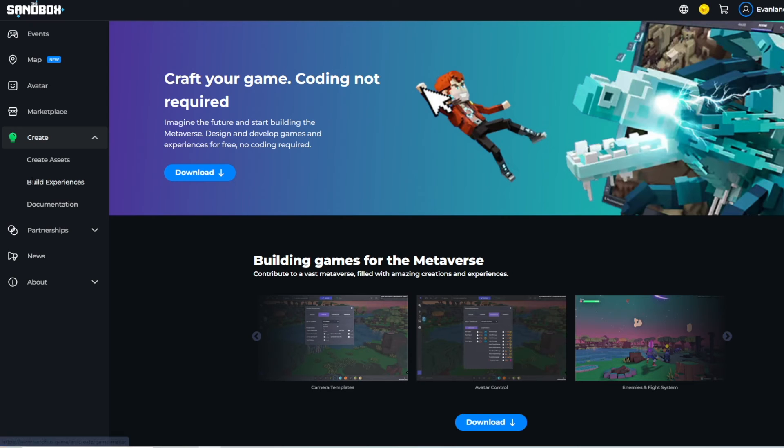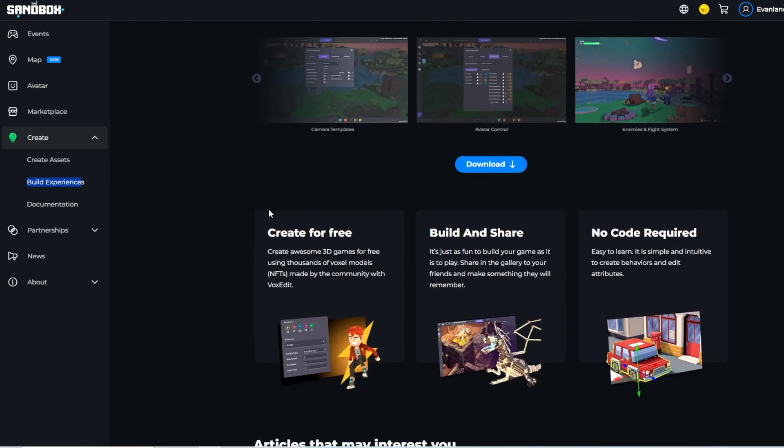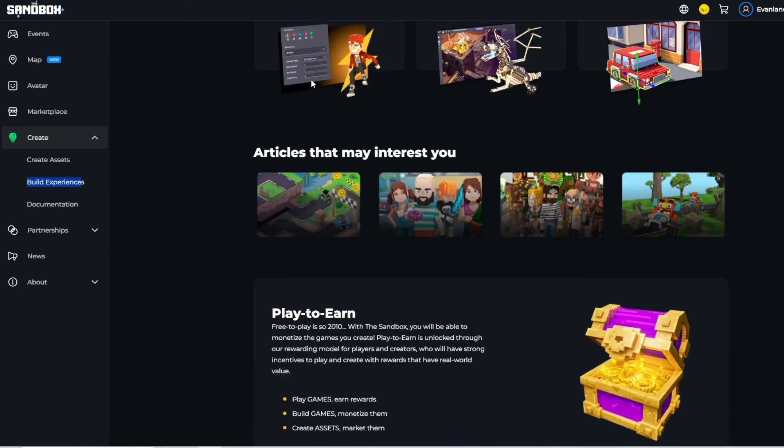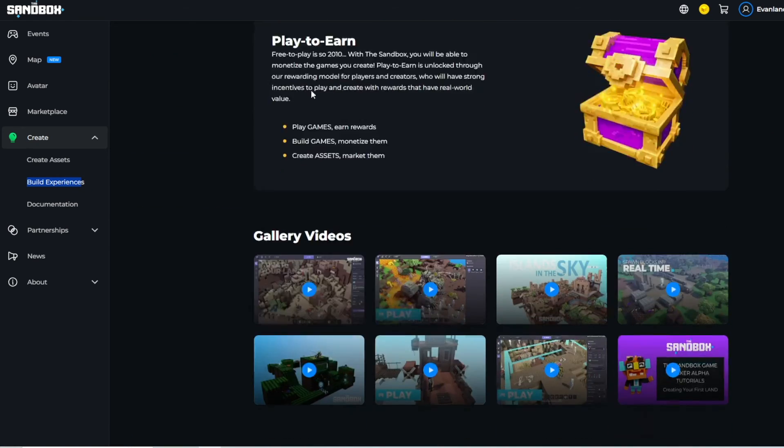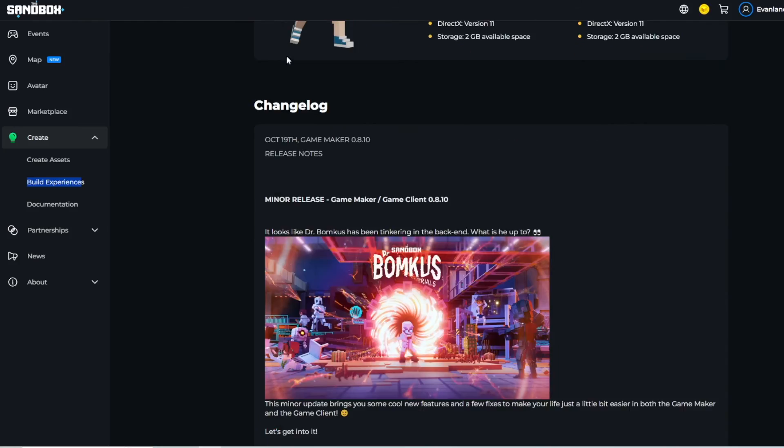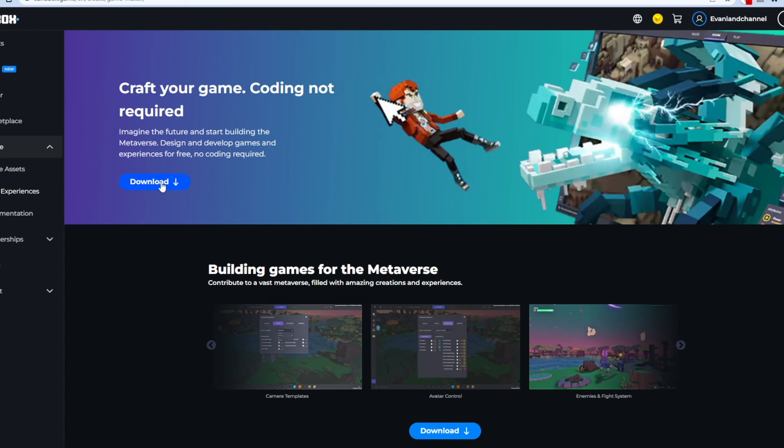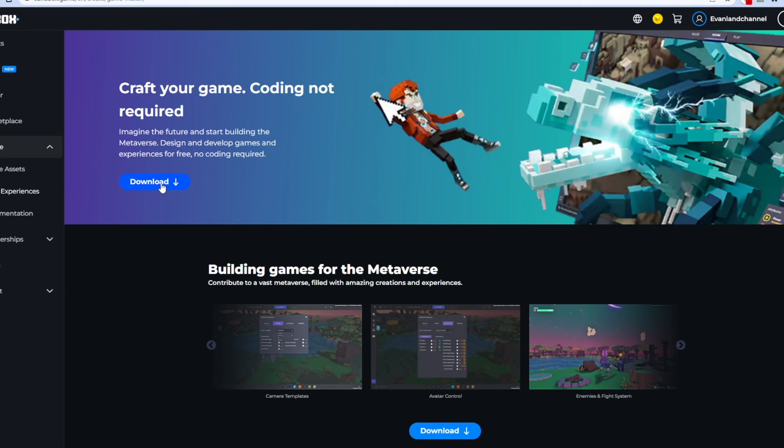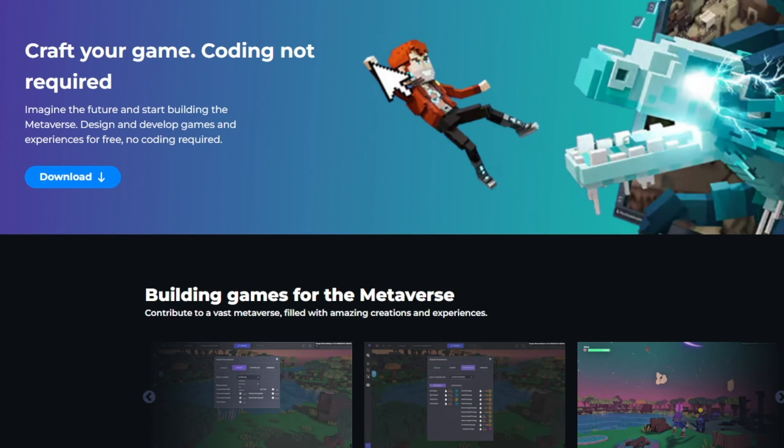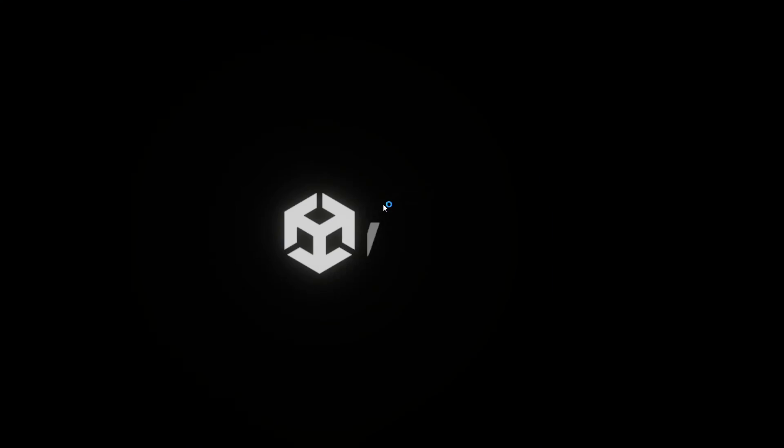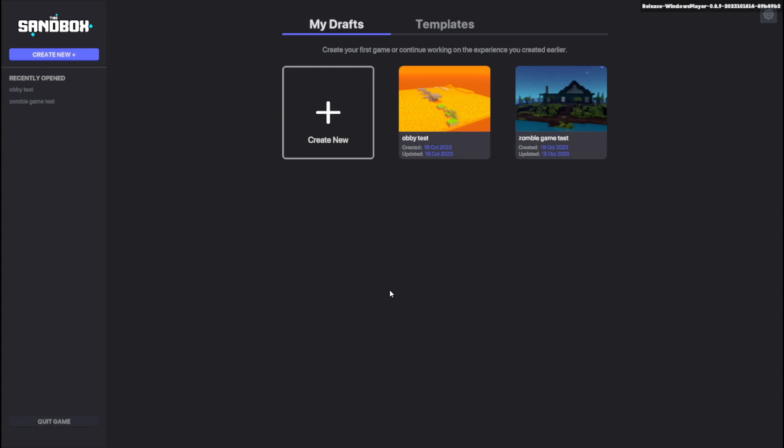Make sure that you're in the build experiences tab and now you can begin creating your very first game. So you're going to click this download button right here and then it should download an application called Game Maker. If you double click on that it will start the installation process for Game Maker. Now let's open it up.